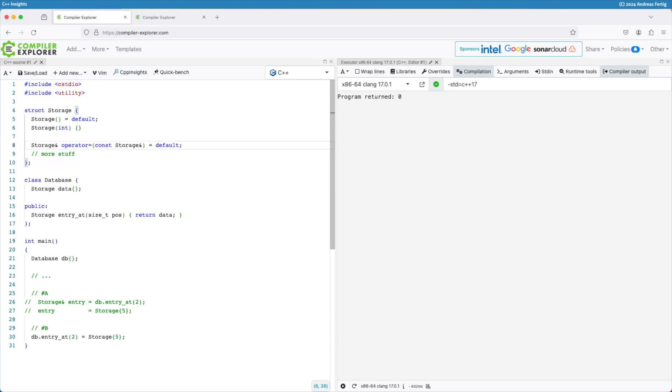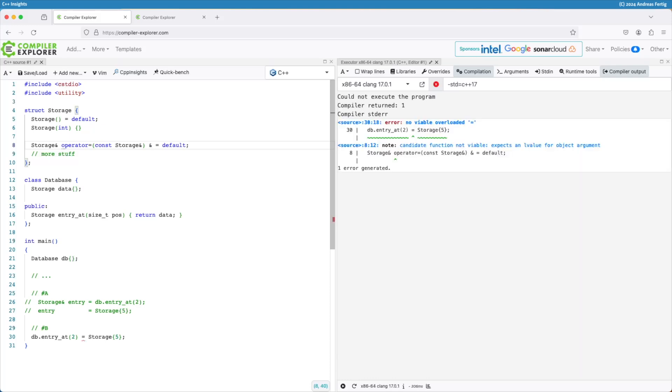But, as I said, we have ref qualifiers. So what I can now say is, I provide my copy assignment operator only for L values, so where we do not have a temporary object. And now you can see that my code stops compiling.